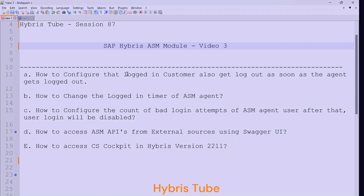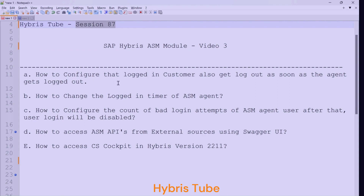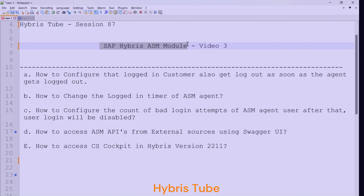Welcome to the 87th session of Hybris tutorial. In this session we are going to learn some more features about the SAP Hybris ASM module — some more configurations which you will be using very frequently in your project work. The pre-requisite for watching this video is that you should have already watched session 85 and session 86, which are also based on the SAP Hybris ASM module.